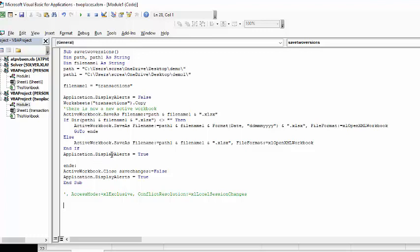And now I go application display alerts equals true because I've turned off the display alerts equals false. So we don't have any warnings coming up and then I turn it back on here. And then if I had to skip ahead, I do application close and save. So we don't have the copied version hanging out in the world. And so application display alerts equals true. And then ends up.